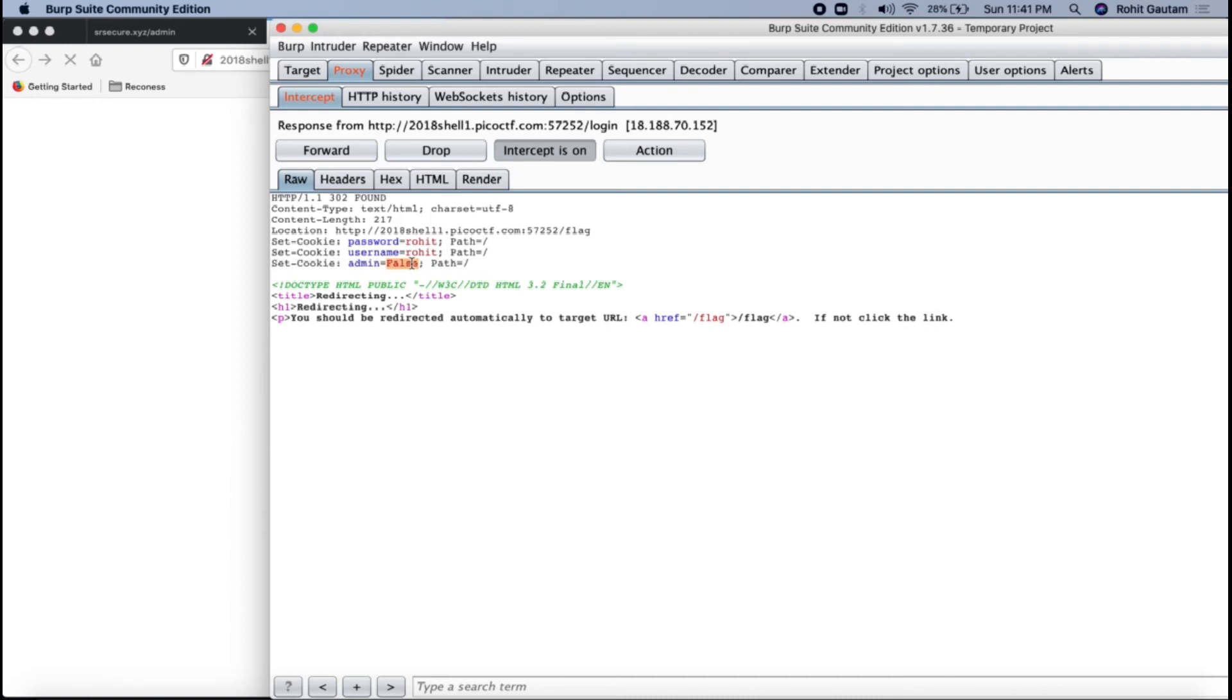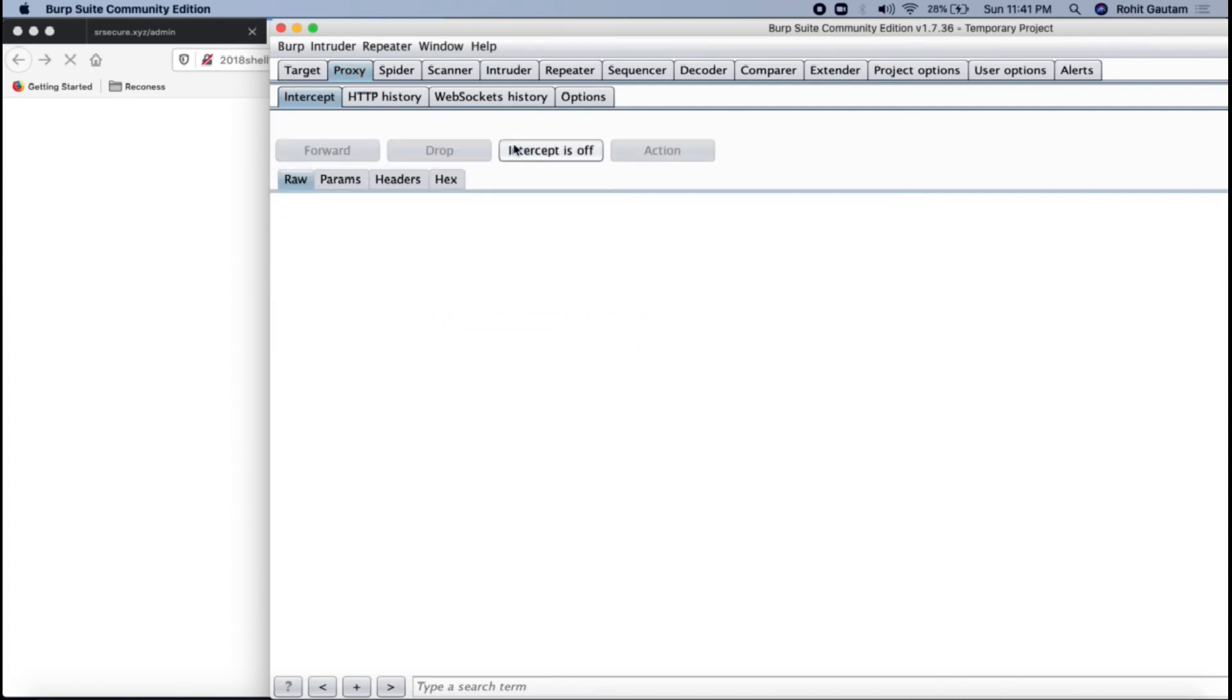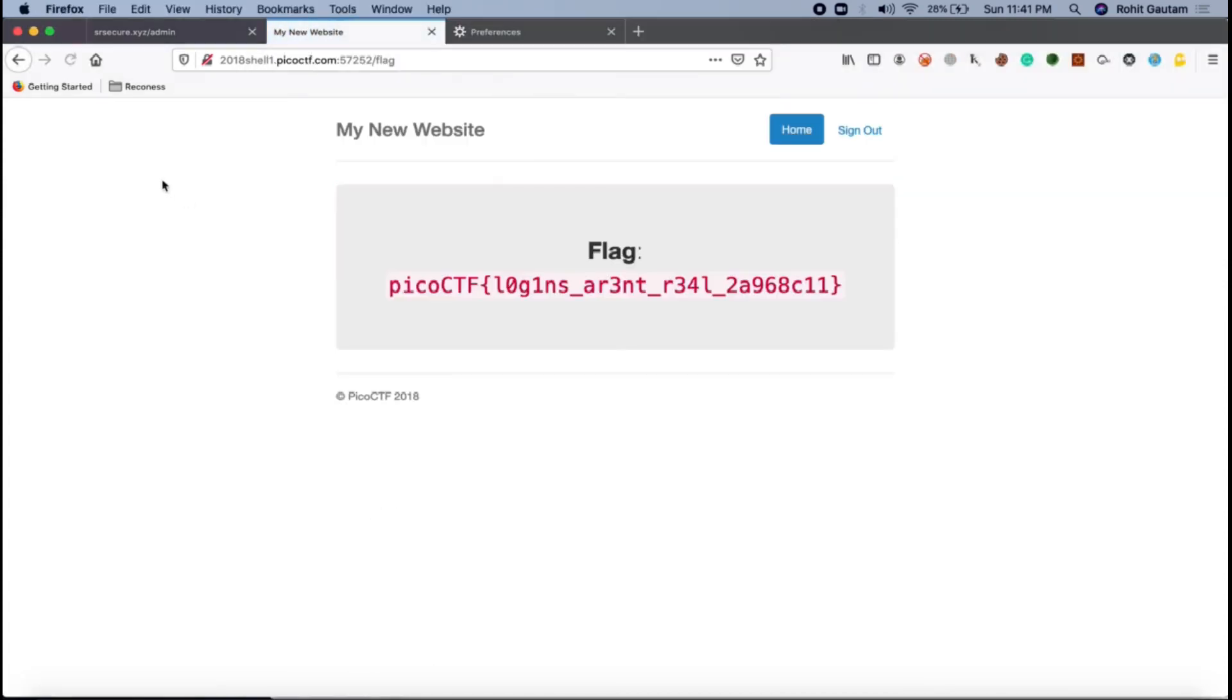What if I modify this and make it true? And forward this. Let's see what happens. Yep, perfectly fine. Can you see we have got our flag successfully.